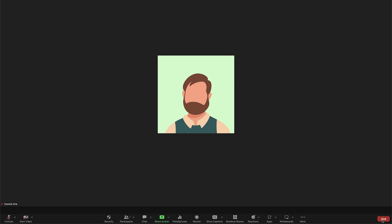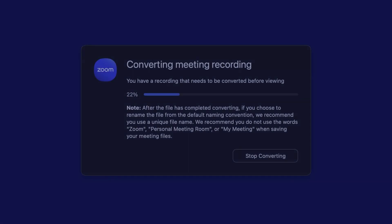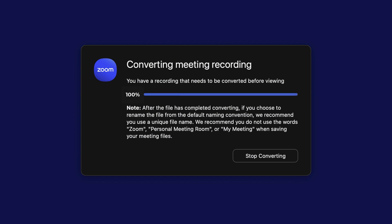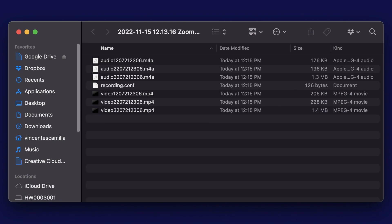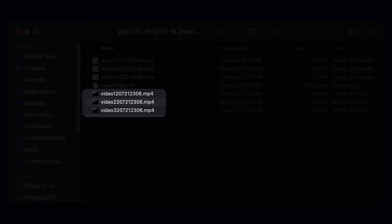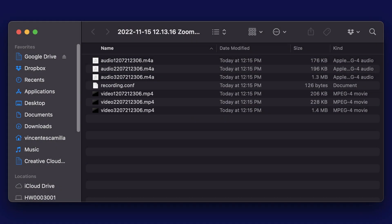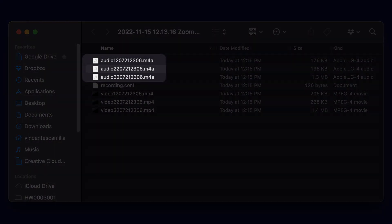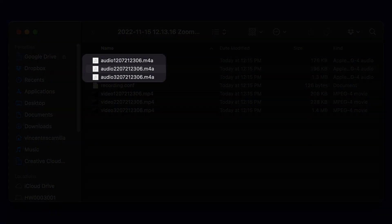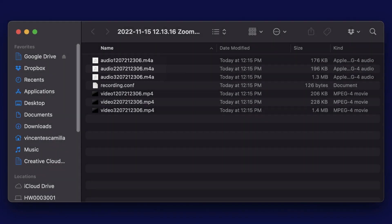After the meeting has ended, Zoom will convert the recording. Once the conversion is complete, the recording file folder will open. The video file will be an MP4 and the audio-only file will be an M4A.